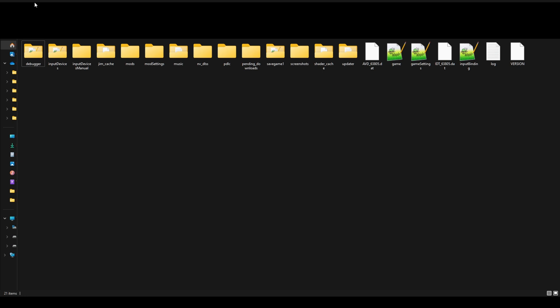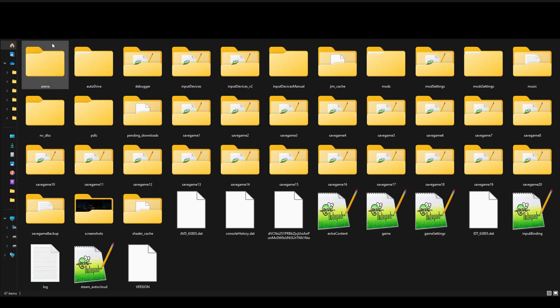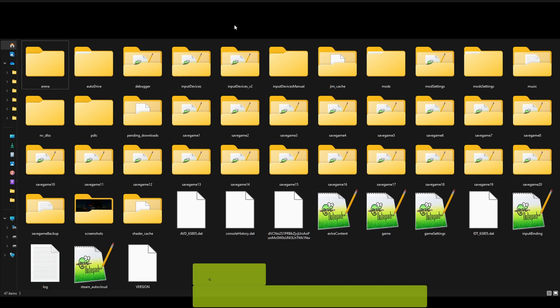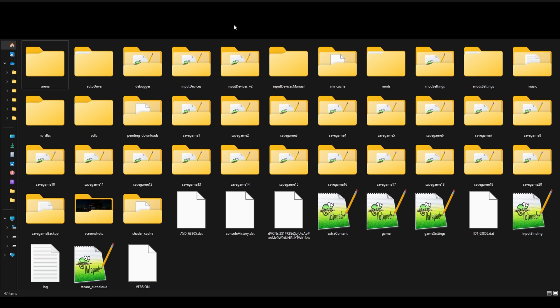So to get started you would have to open up your Farming Simulator 22 directory. That's usually under My Games and Farming Simulator 22. For me it's under Documents, so C Drive Documents. But you may have some other type of directory setup. So just go to the directory where you can find the Farming Simulator 2022 directory and you'll be just fine.